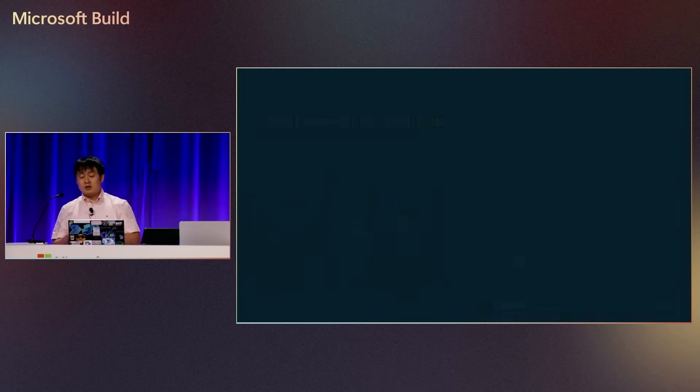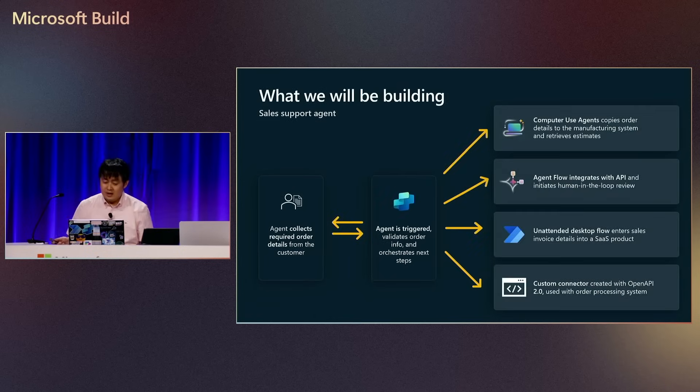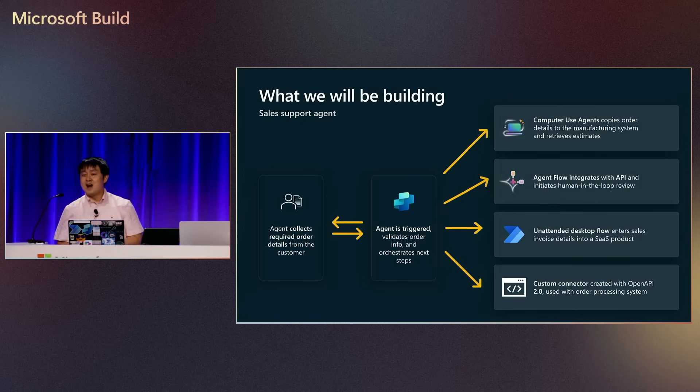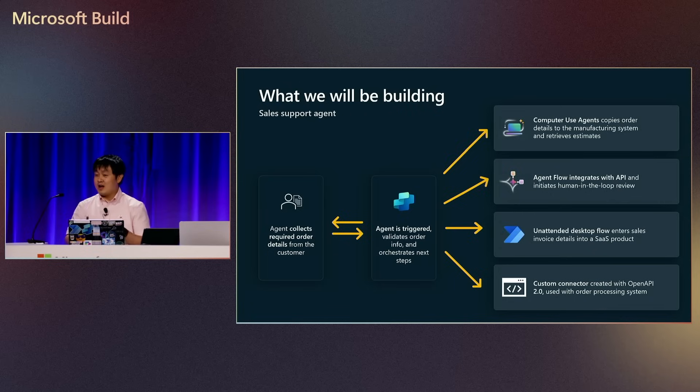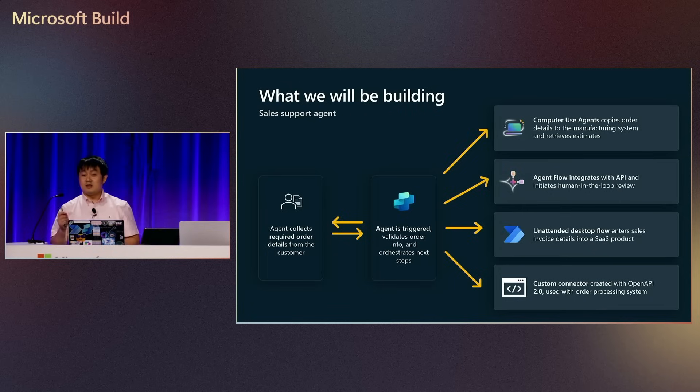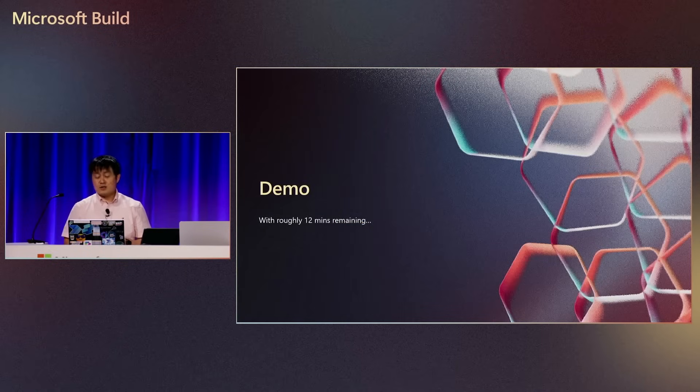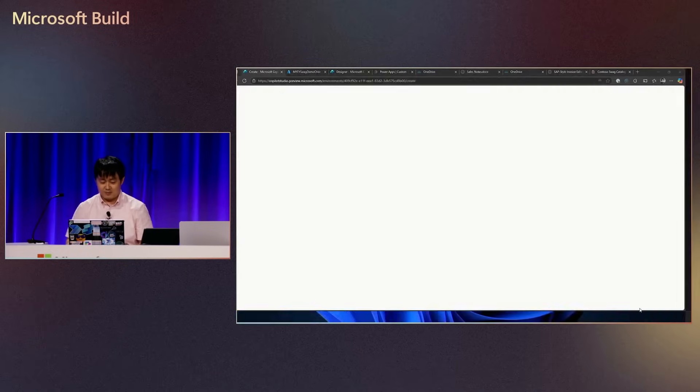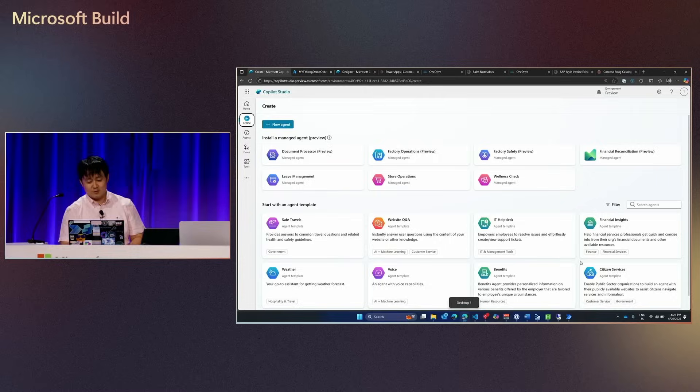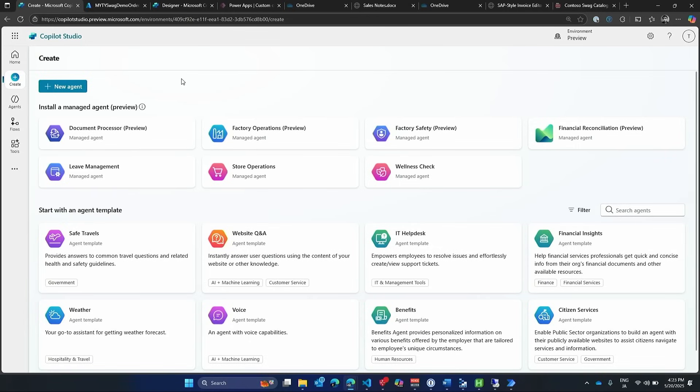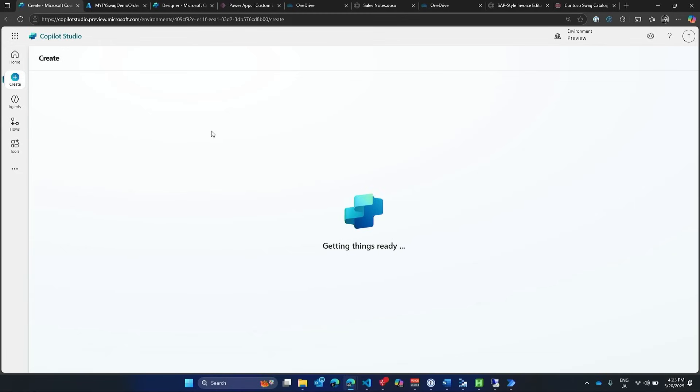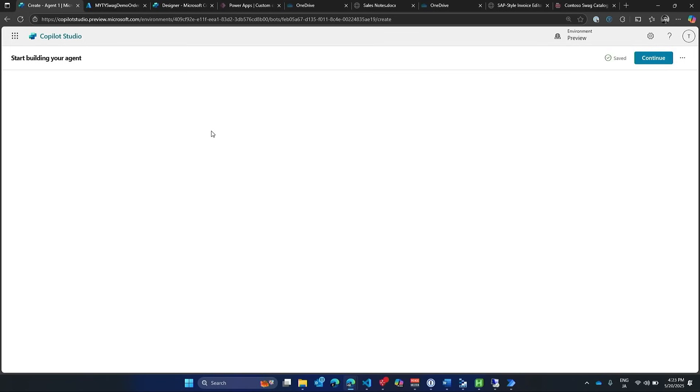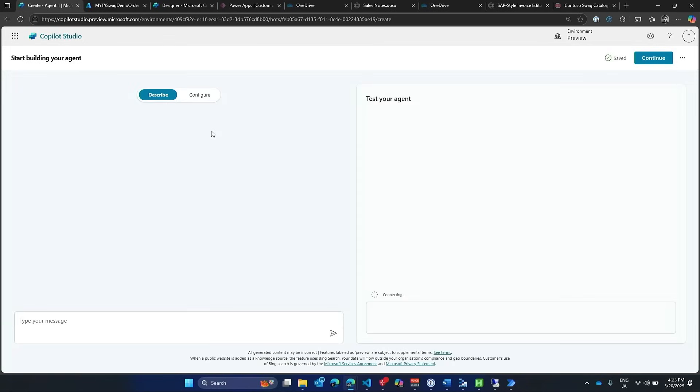So instead of doing all of this manually, we're going to build an agent in now about 14, 13 minutes from scratch, using mainly Copilot Studio, but hooking up to different various capabilities, including the computer use agents. Alright, so with 12 minutes remaining, let me go and switch over to my demo. Now, I'm going to pray that it's going to work. So here I've got this blank slate, and I'm going to build a new agent here using Copilot Studio. In this audience, who's actually touched Copilot Studio before? Alright, maybe just half.